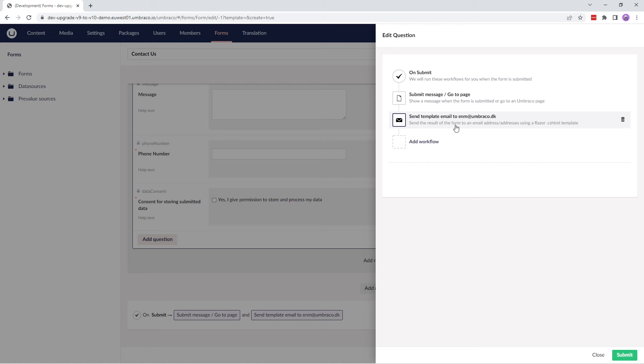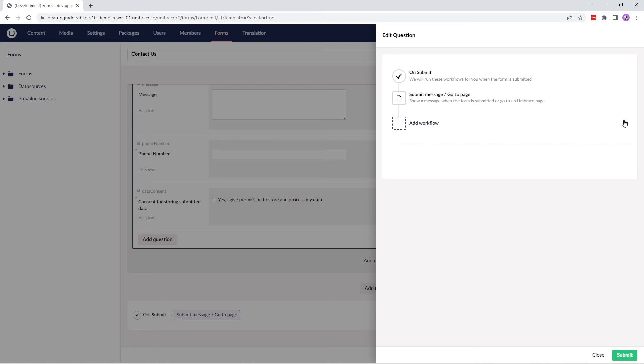Kindly note that Umbraco Cloud doesn't provide SMTP servers. So you'll need to find hosting elsewhere. For this video, I will not use this option. So I'll delete it and add another workflow.